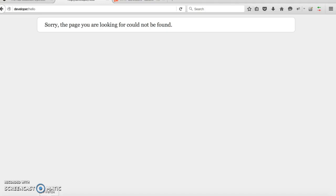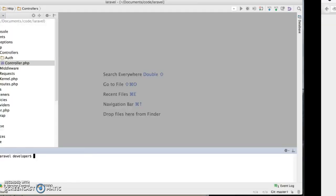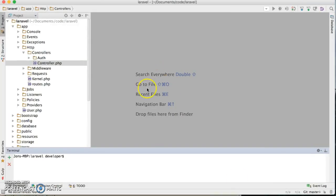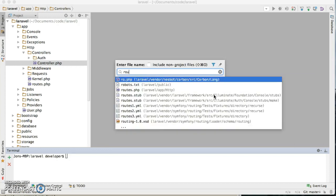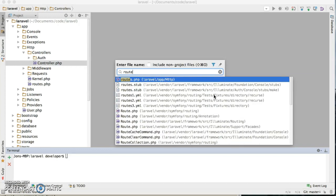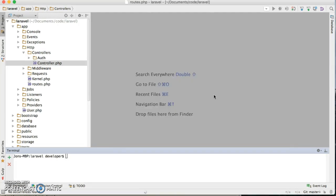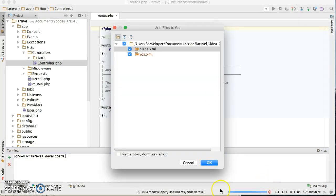So let me open my PHP Storm. First thing I'd like to do is I'm gonna go open my route PHP.